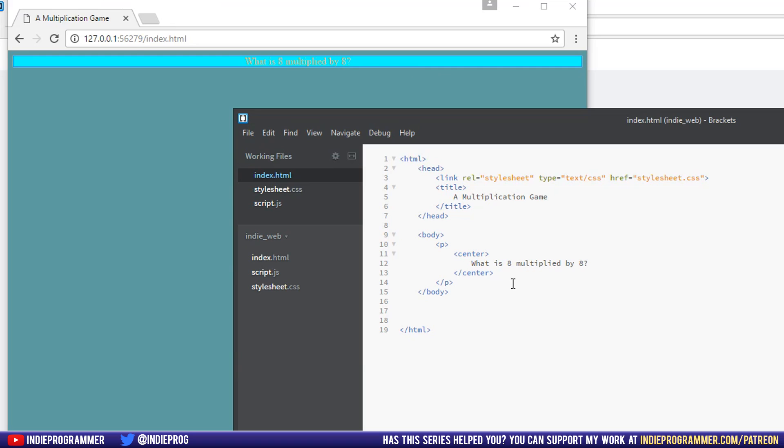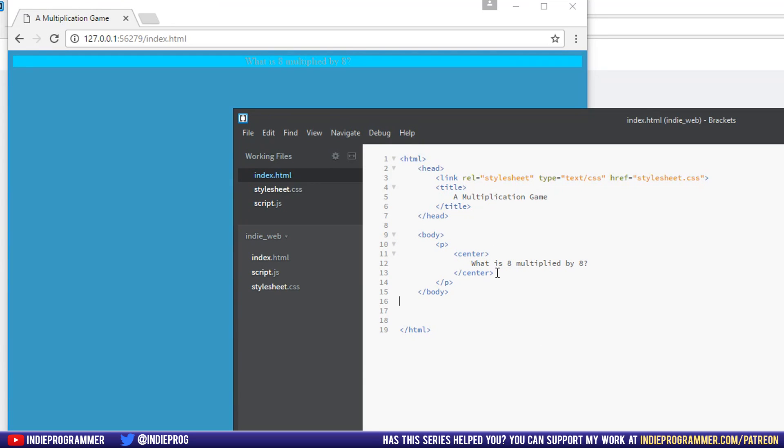So again, there are some things that you can see both CSS and HTML can do like centering. We could have done that in CSS, but it's just a bit easier to put center tags right there.